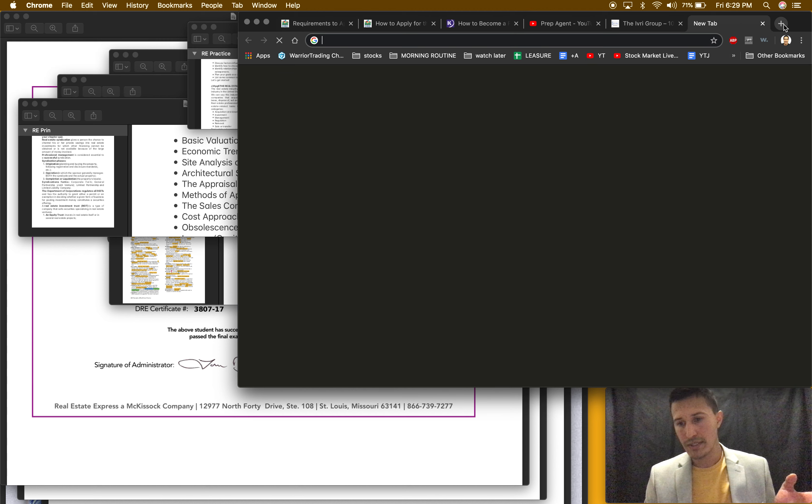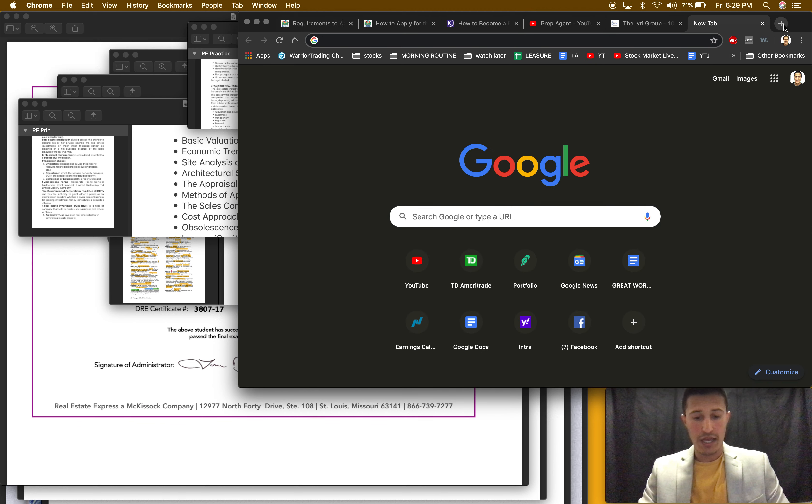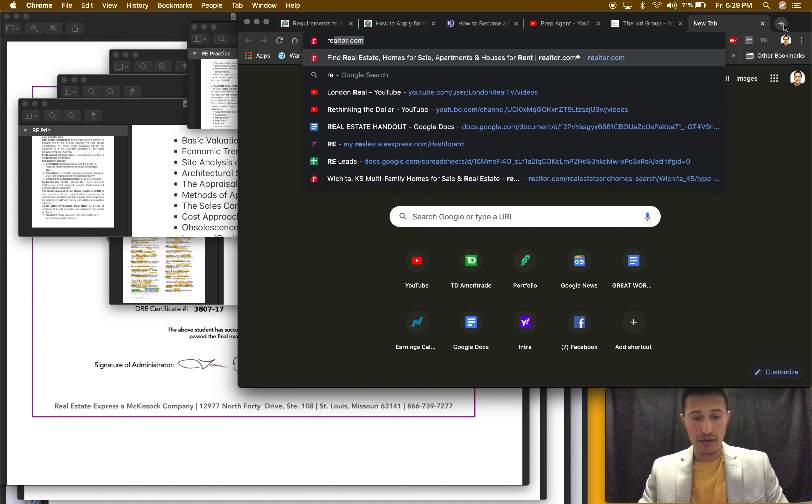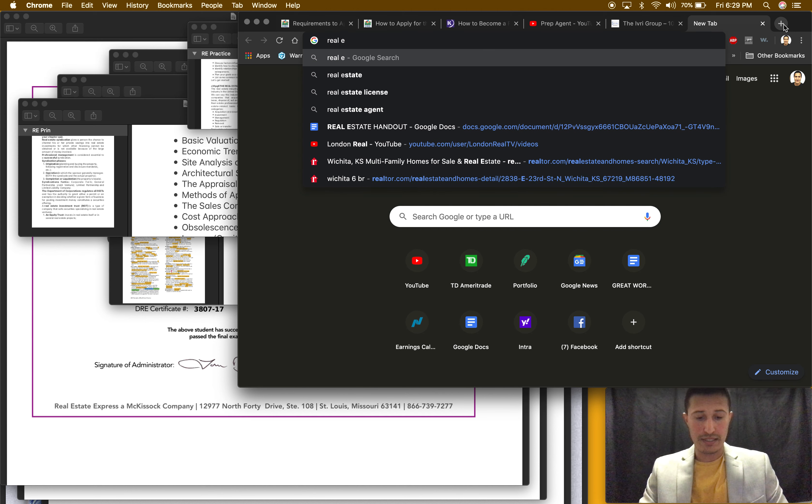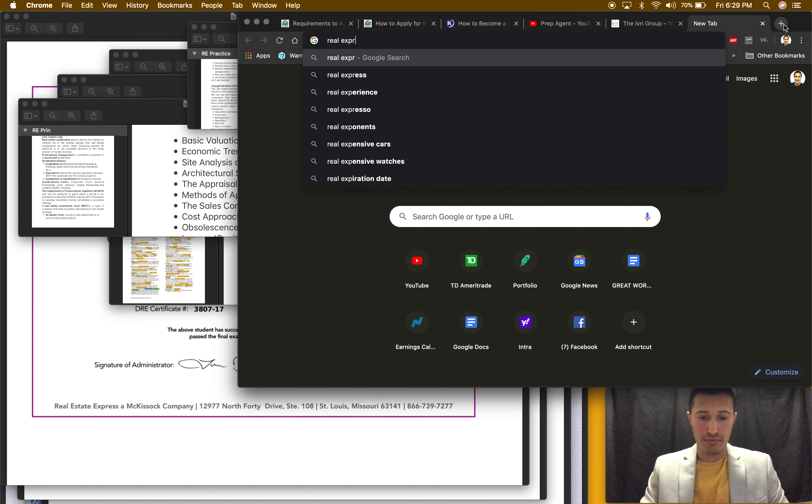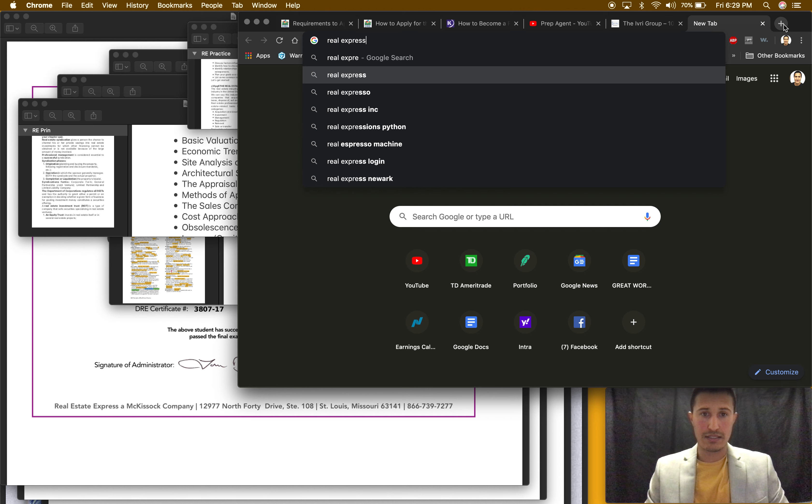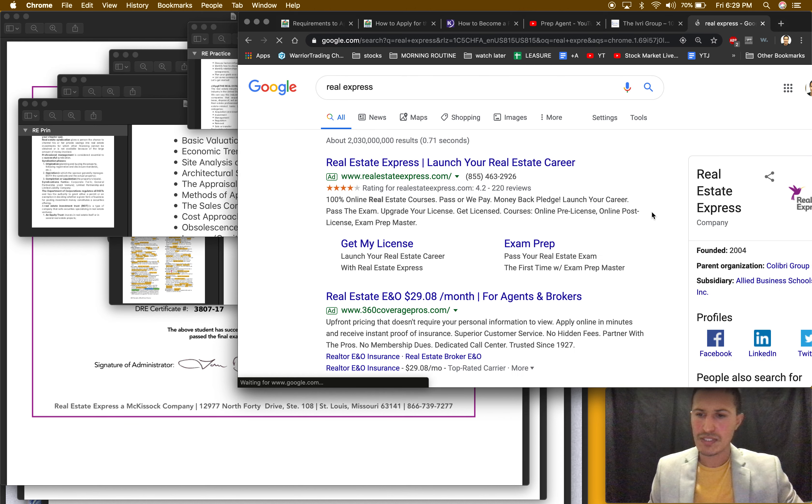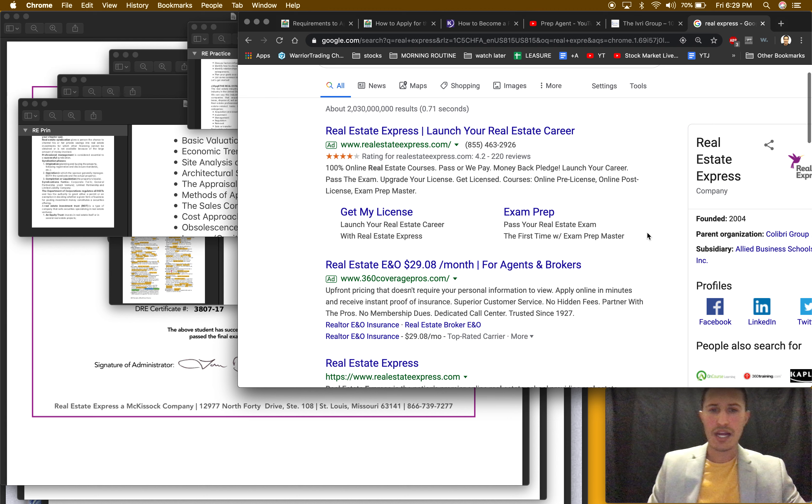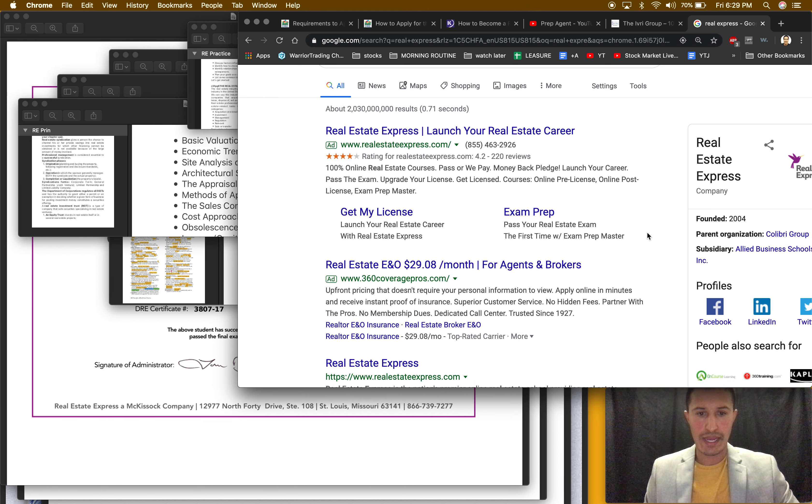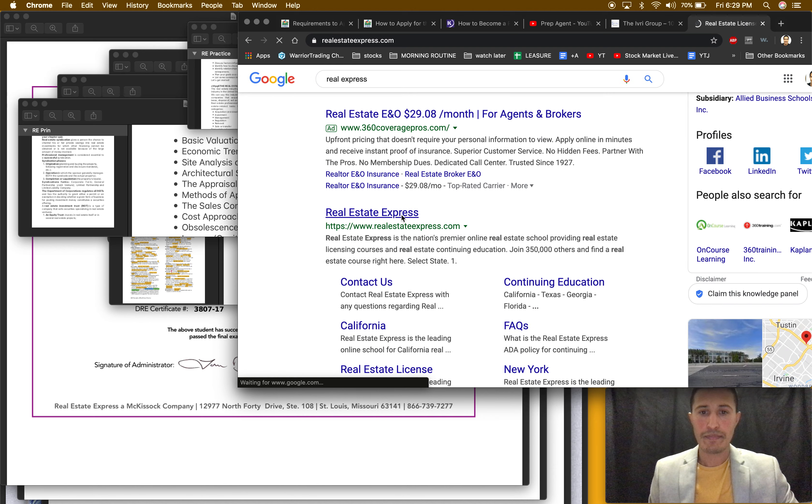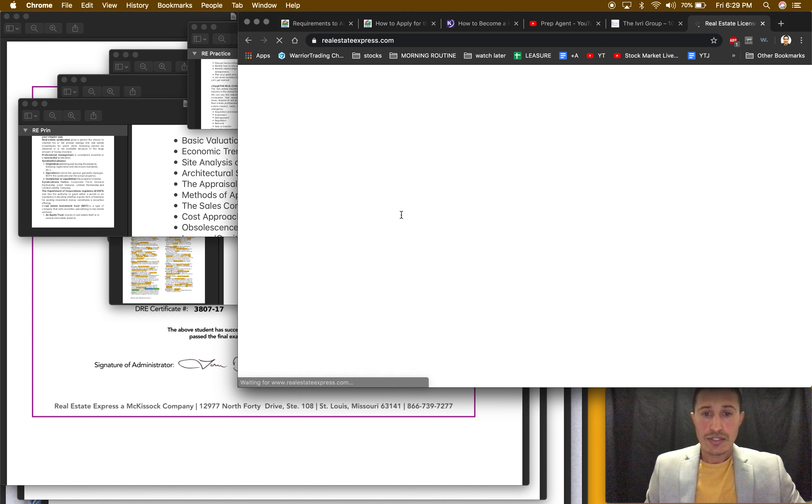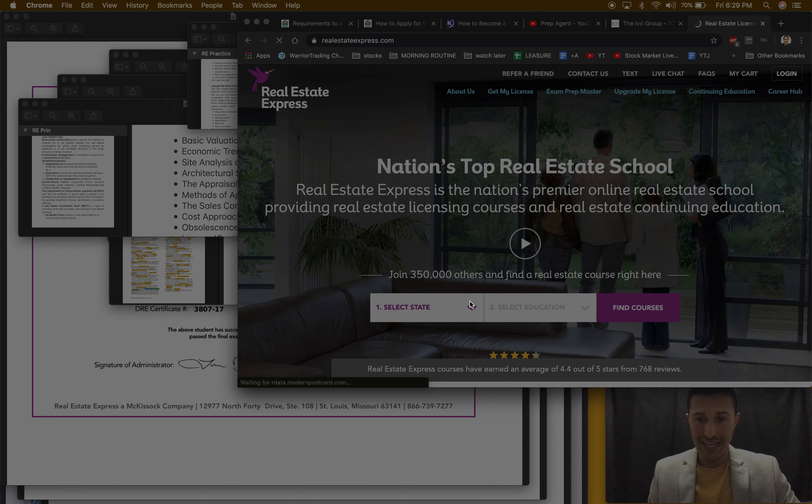Where I took that course was Real Estate Express. I think it was an advertisement, I forgot how I found the website but I think I just looked up like best online real estate whatever.